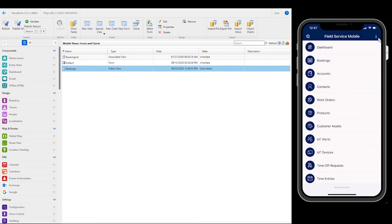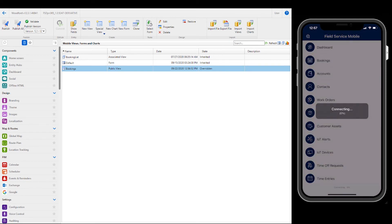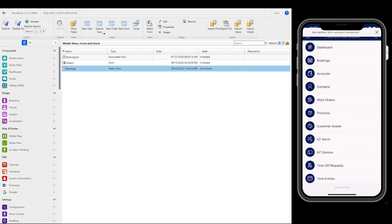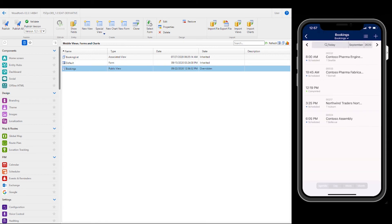Back in the mobile app, we will again sync and download our customizations. After it's done, we can see the view has been updated and it shows the city instead of the address.